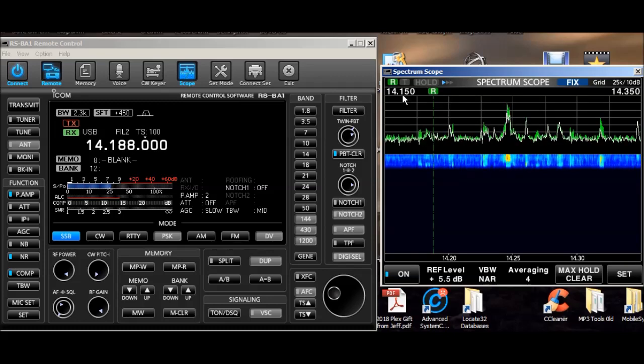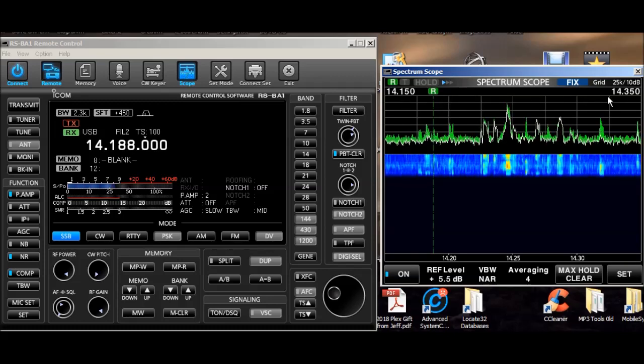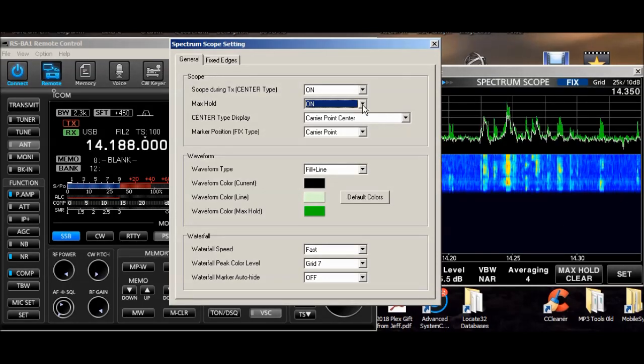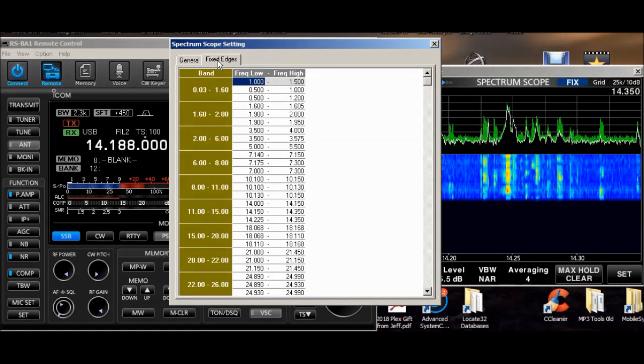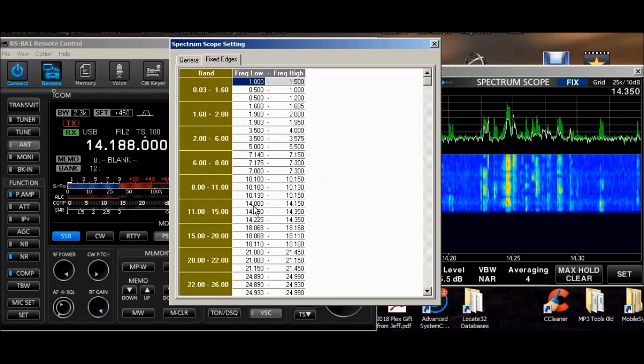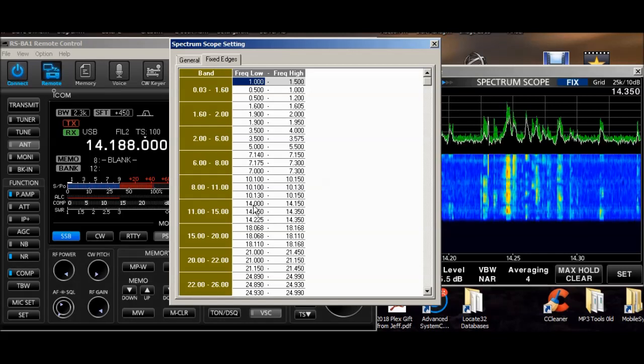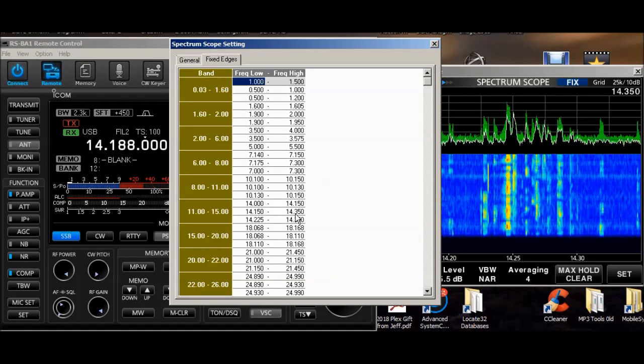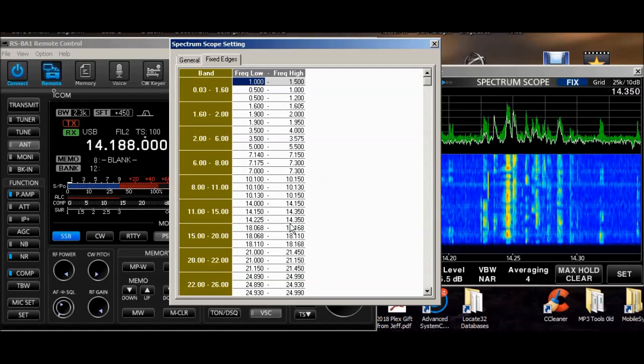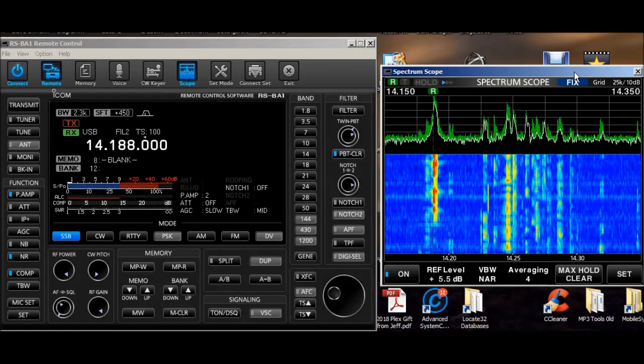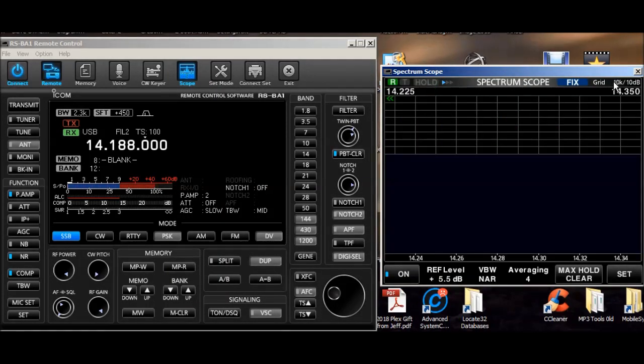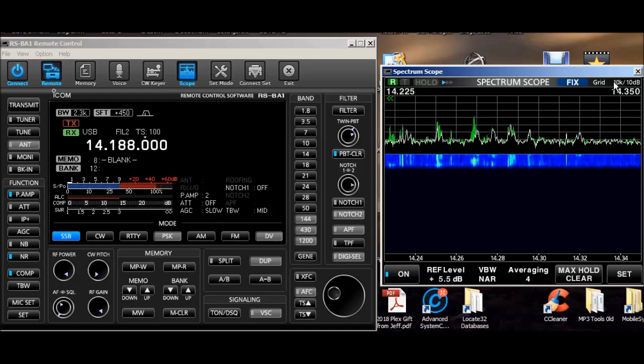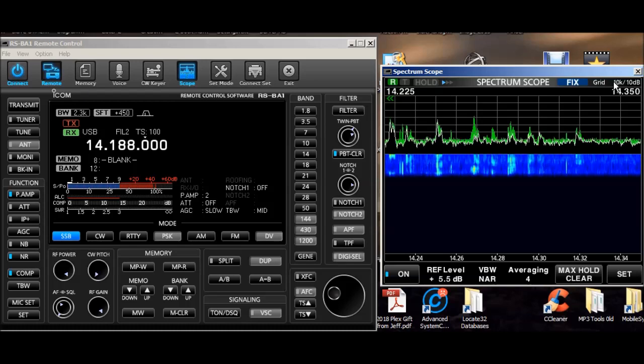Now you notice I'm going from 14150 to 14350. You can set that range over here under set, fixed edges. I have one that goes from 14MHz to 14150, 150 to 350, and 225 to 350. So as I click in here, there's my 14225 to 14350, I believe that's the general or advanced band.